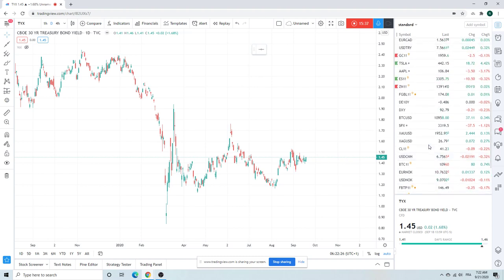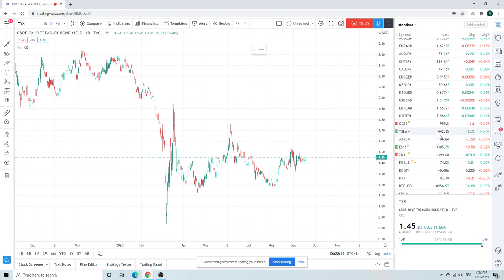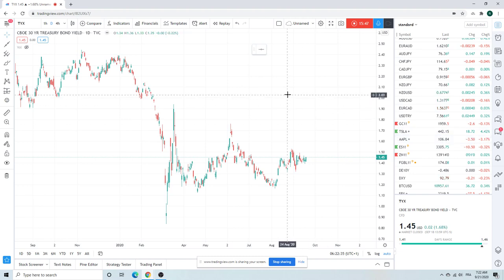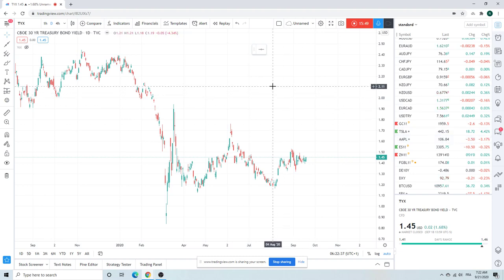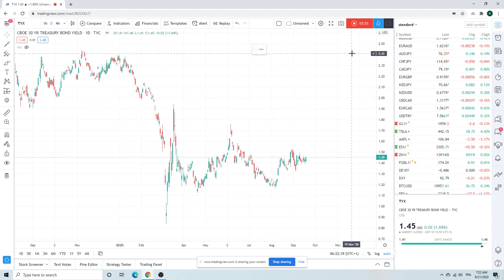Not much else to say. Said a lot for a Monday. Holy shit, 15 minutes, sorry about that. I'll just shut up now. Powell talking today, and then we just watch price, see how things go. Good luck out there people. Ciao.